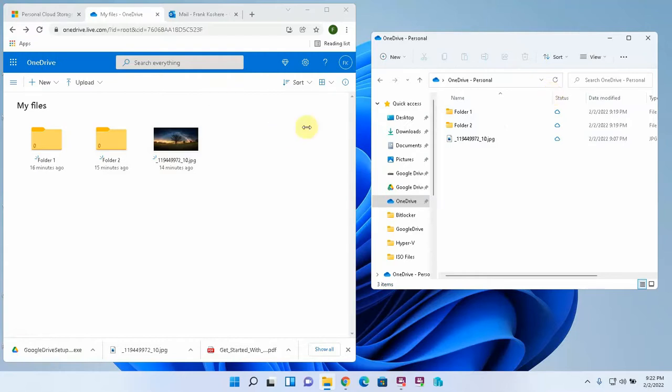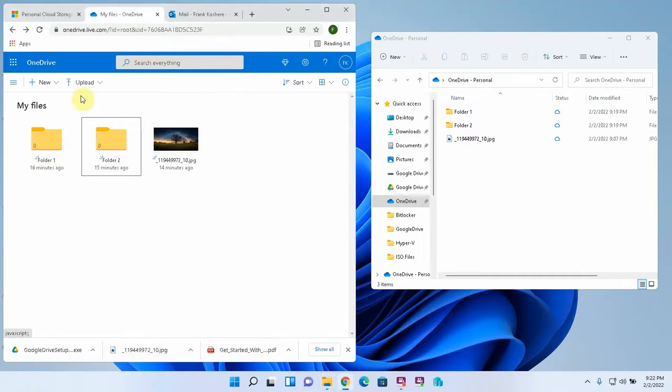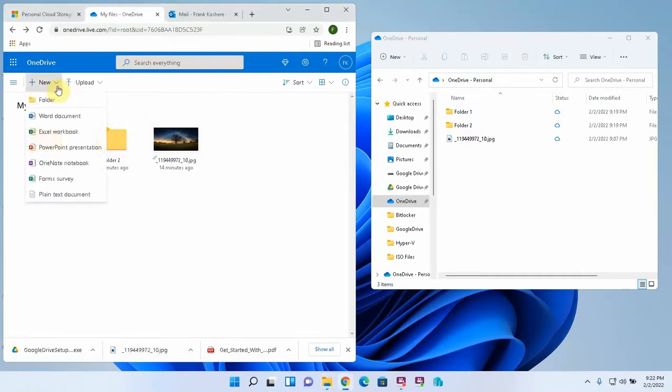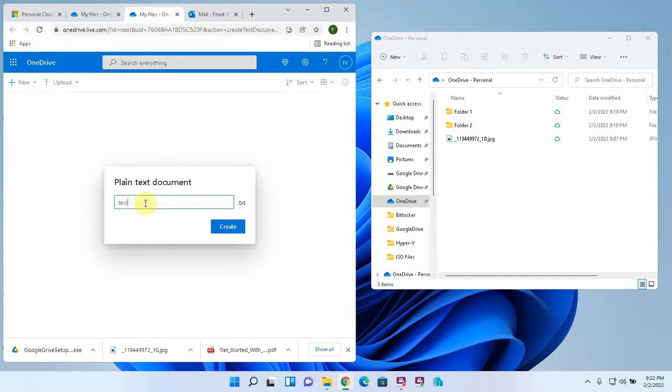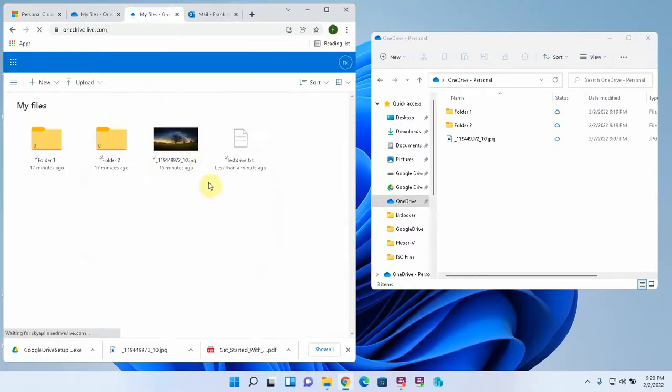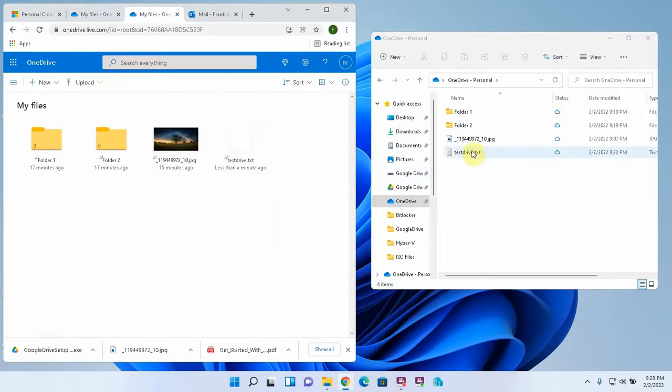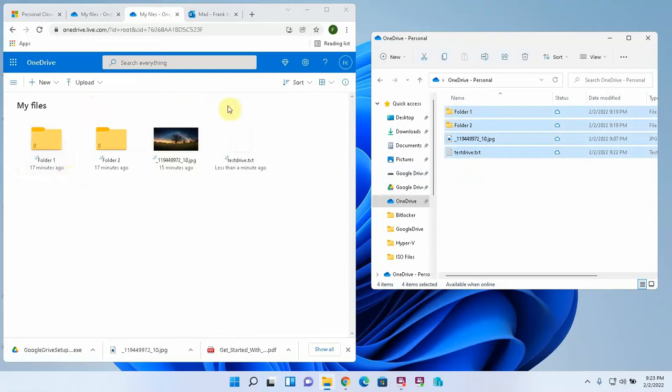And then the inverse is true of creation of something. Say I create a new document here. Let's do a new plain text document. I'm just going to call it test drive create. So I created that in my OneDrive. There it is. And there it just showed up on the local computer. This data is living in two places at the same time. You're not just seeing a representation of this. This data is actually here on this computer and it's actually also on this server.